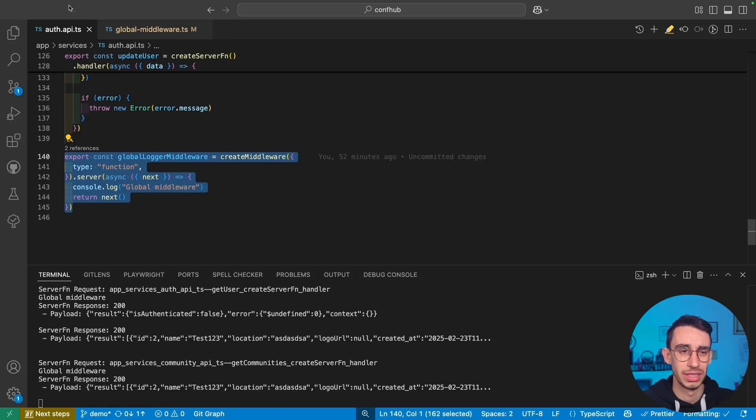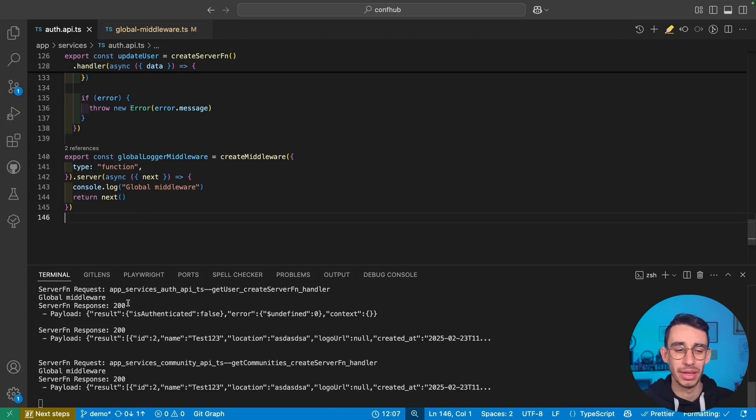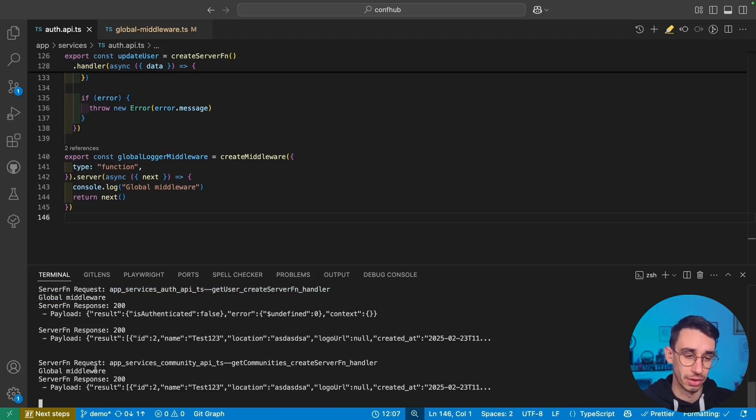And as you can see, since you already saved this file, hot server reload kicked in. Each time there's a server request, you will find global middleware being printed here.